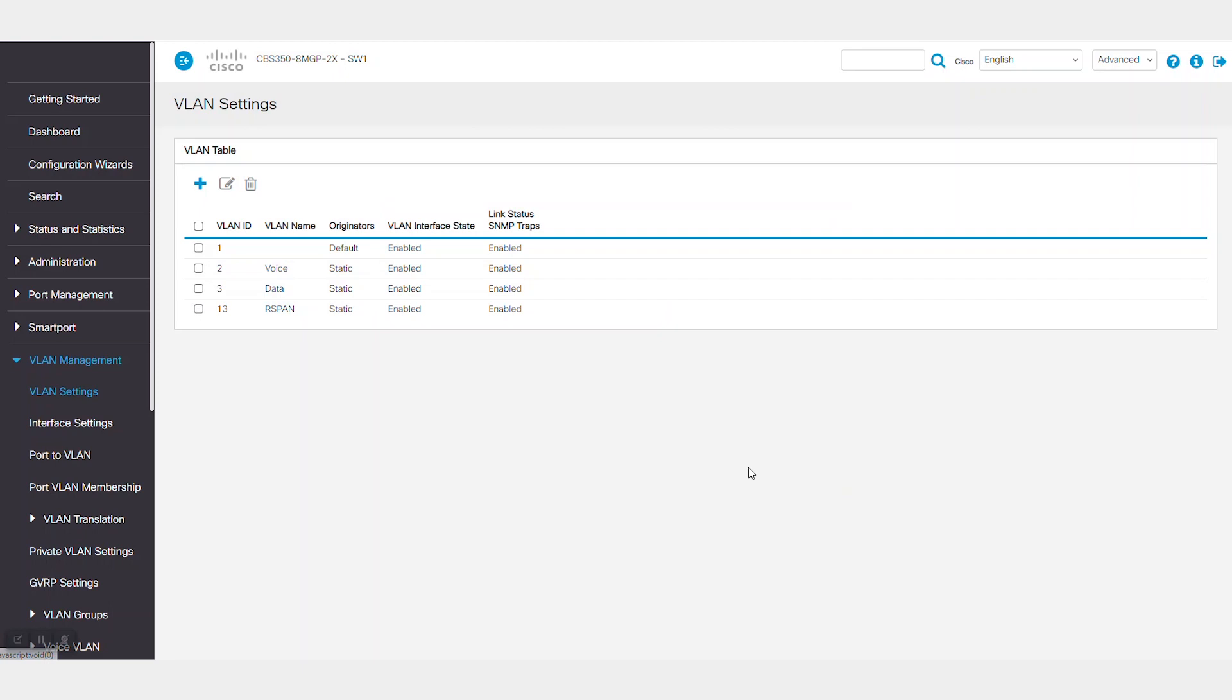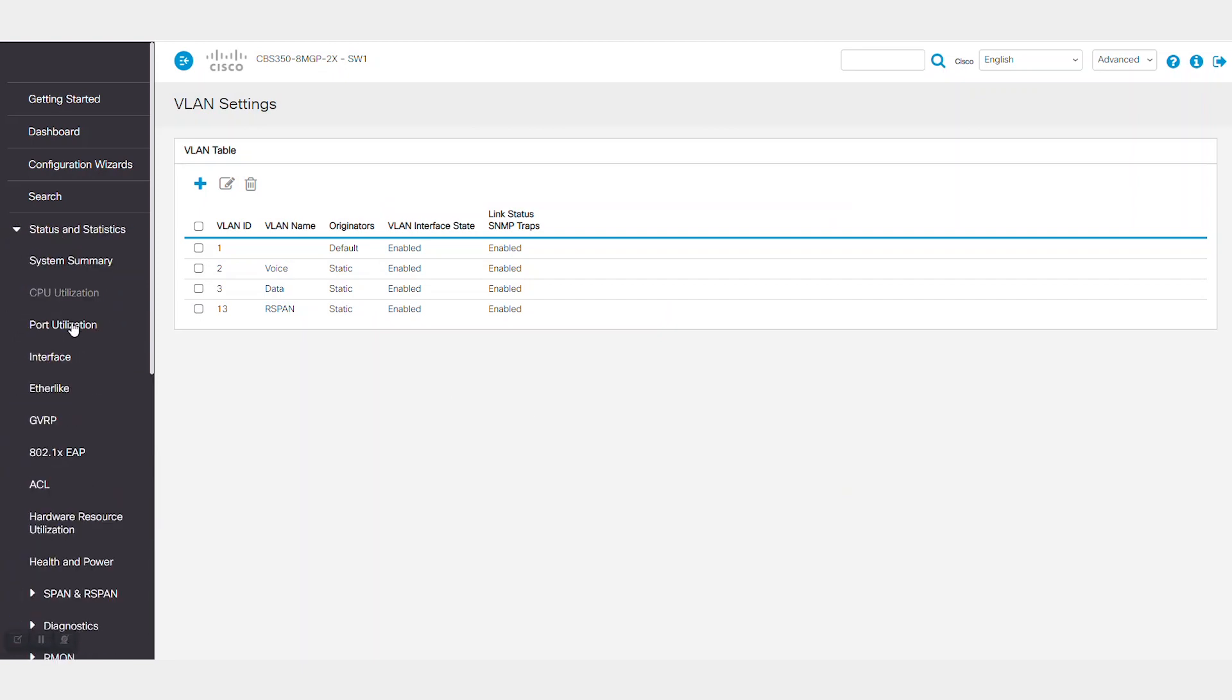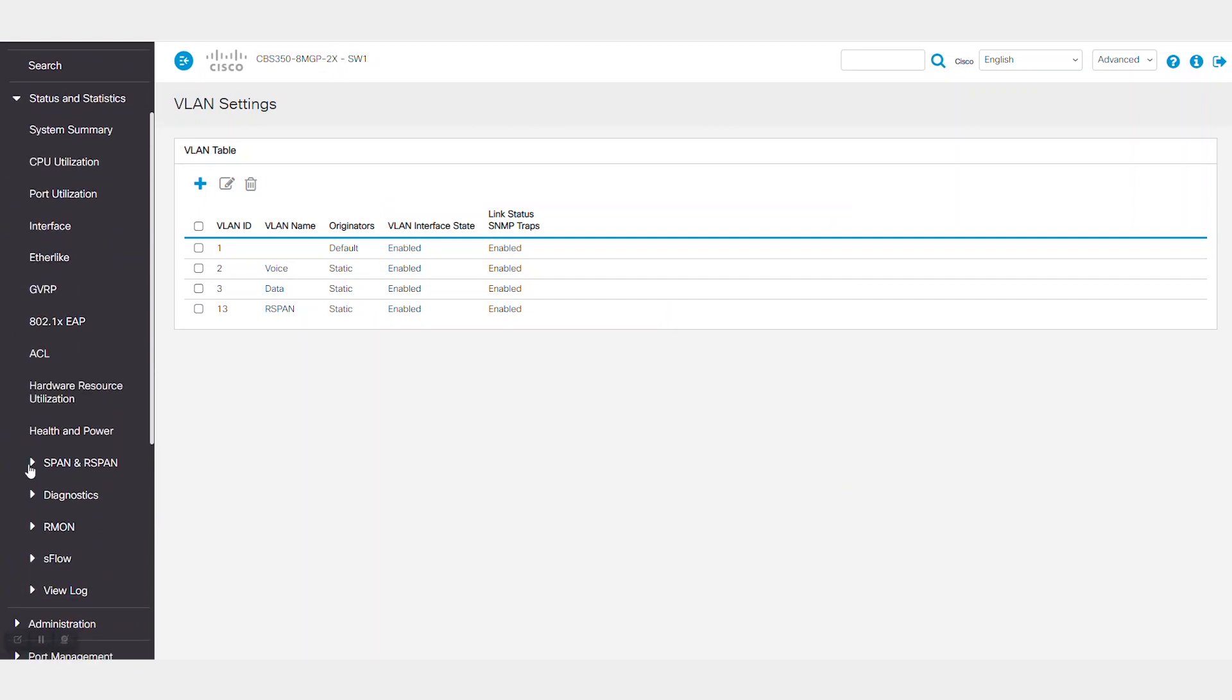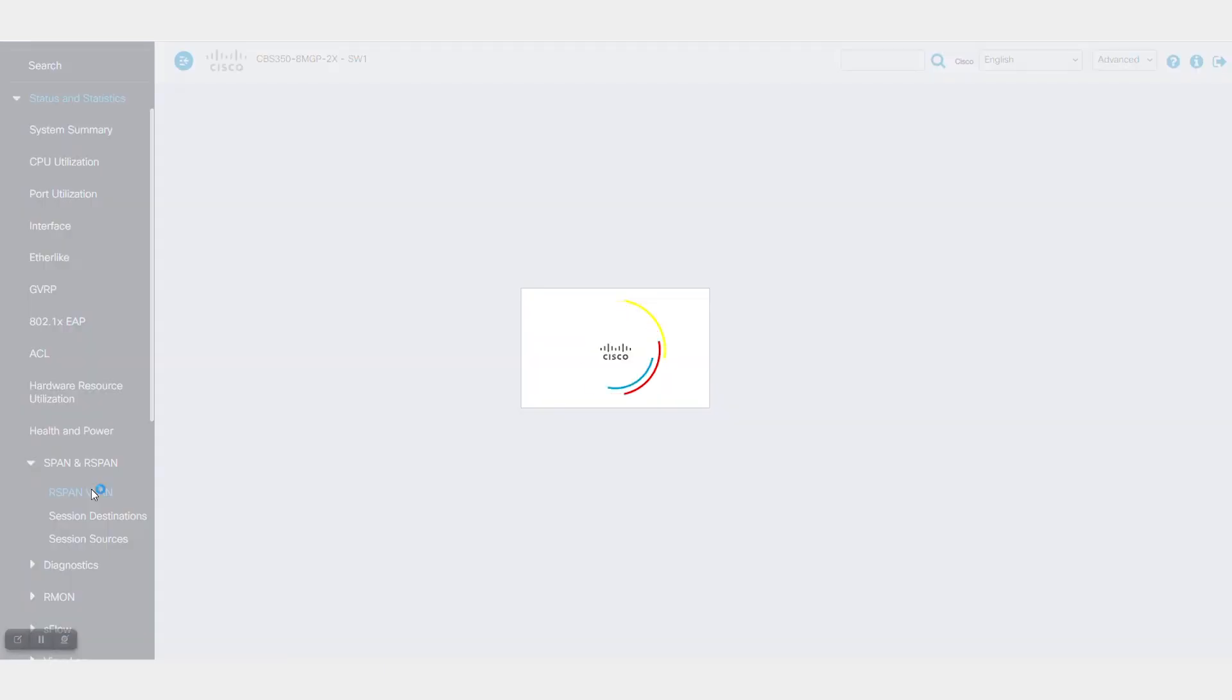Then under status and statistics, SPAN and R-SPAN, and then R-SPAN VLAN, I'll select VLAN 13 from the drop down menu. When you're set, click apply.